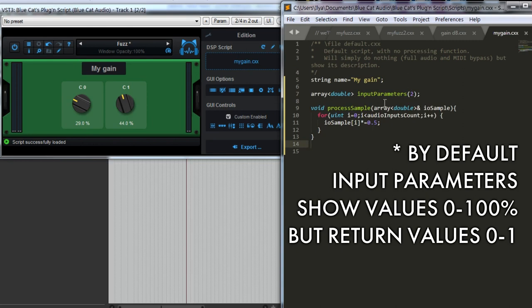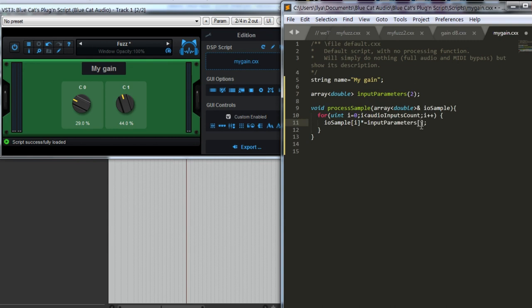Right now, let's just try to multiply it not by the fixed value, but by the value of our knob. Why do we have two knobs? Let's make one knob for now.